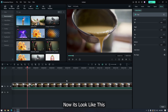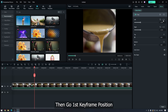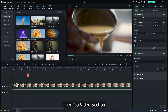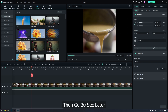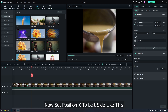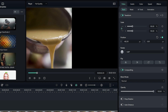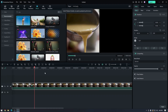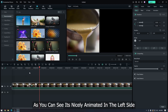Now it looks like this. Then go to the first keyframe position. Go to the video section and add a keyframe in position. Then go 30 frames later and set position X to the left side. As you can see it's nicely animated on the left side.